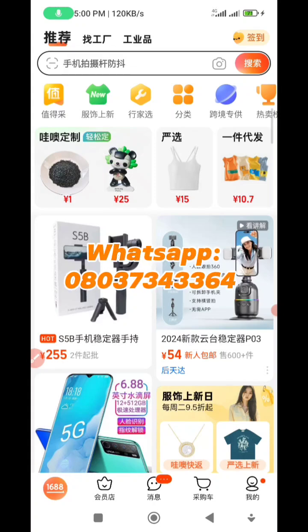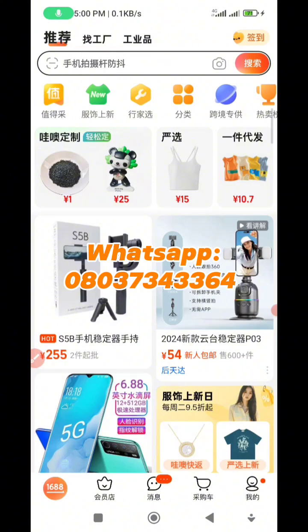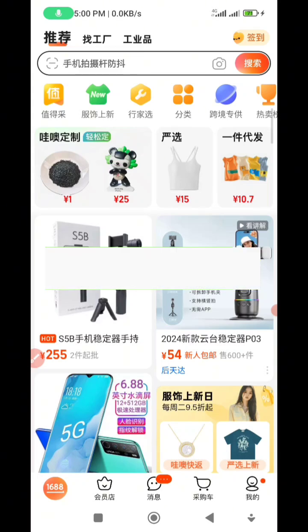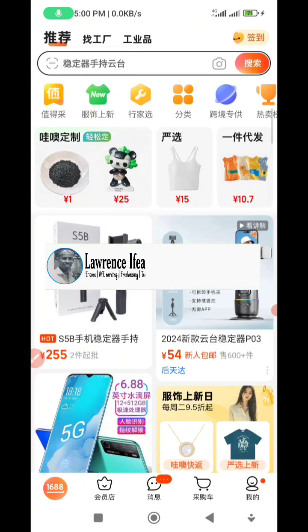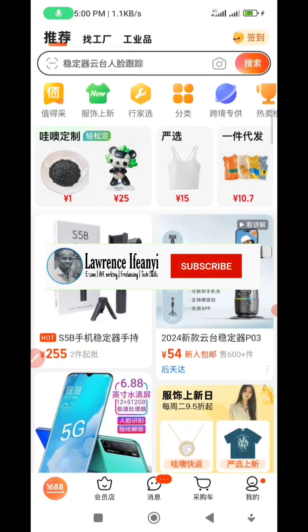Okay guys, if you have been finding it difficult using the Hi Translate or Hi Dictionary, which I've previously did a video on in my channel on how you can use it to translate the 1688 app, Pinduoduo, or any of the other Chinese platforms which you use to import — in this video I'm going to be showing you another option, another app which you can use flawlessly to do your translation without issues.